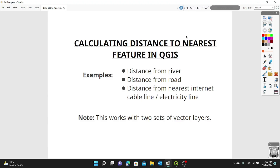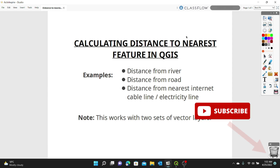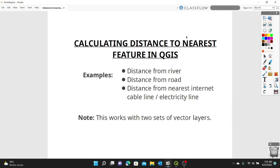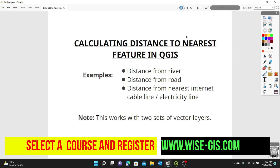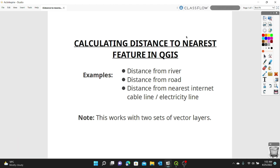Hi guys, it's been a while. Welcome to today's tutorial. In today's lesson, we're going to learn about calculating distance to the nearest feature in QGIS. You can subscribe to this channel to follow all my previous useful GIS tips and tutorials. For those who want to take up a complete course from basic to advanced GIS in various sectors, you can join us at WISE GIS by following this link. I will provide all useful links in the description below. Let's get started.